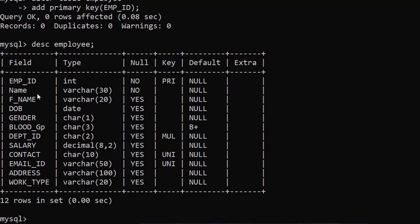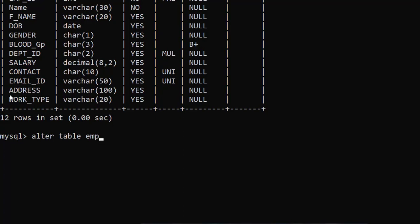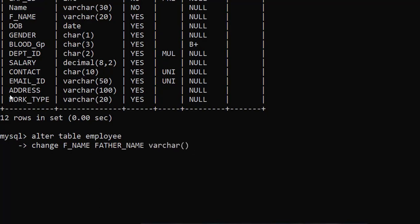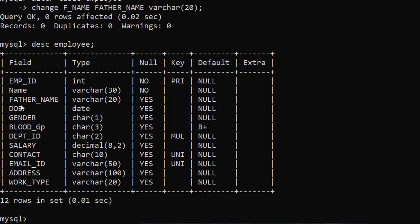Now, rename a column. Here there is a column F_name and we want to rename it to father_name. The command is: ALTER TABLE employee CHANGE F_name father_name VARCHAR(20); — CHANGE is the clause used to rename a column. First write the old column name F_name, then the new name father_name, then the data type VARCHAR(20). Query OK means F_name is changed to father_name. Check — DESCRIBE employee — enter. Look here, it is changed to father_name.